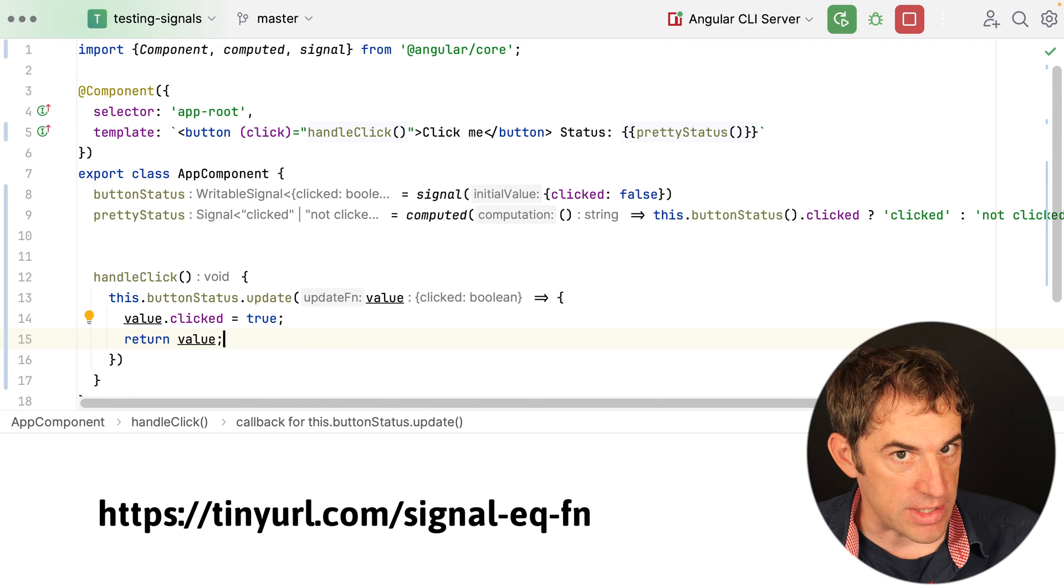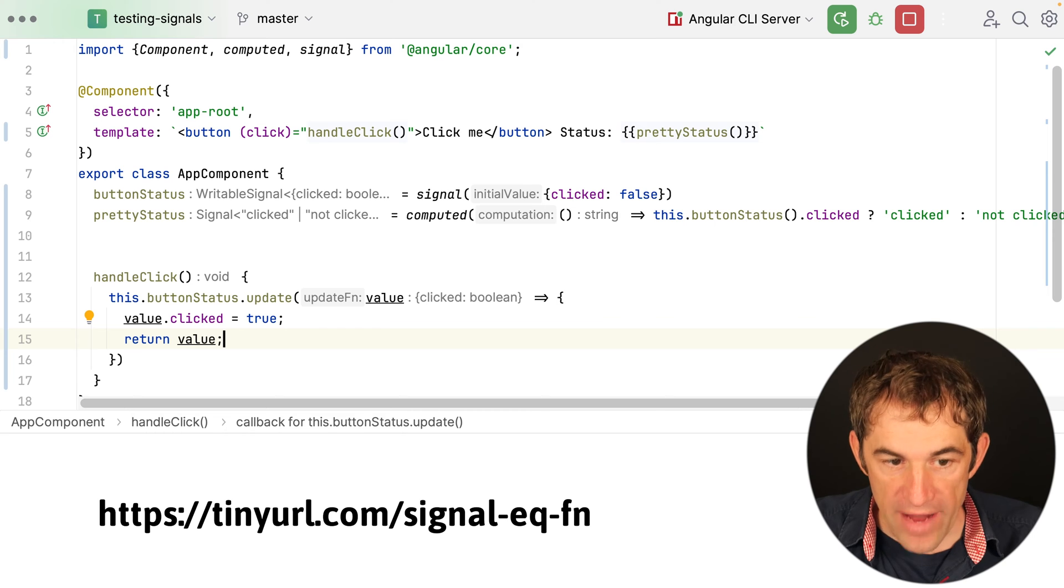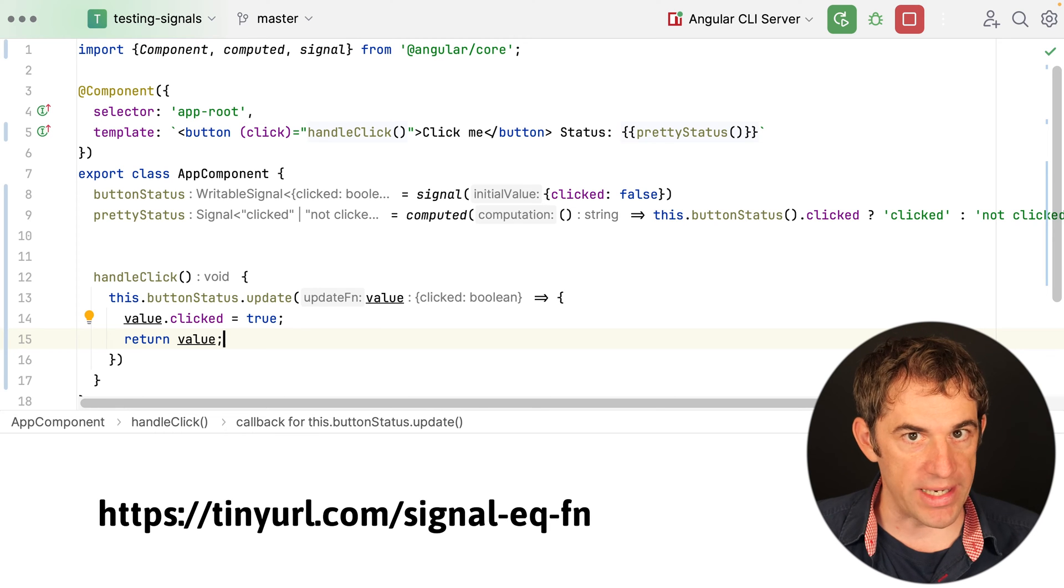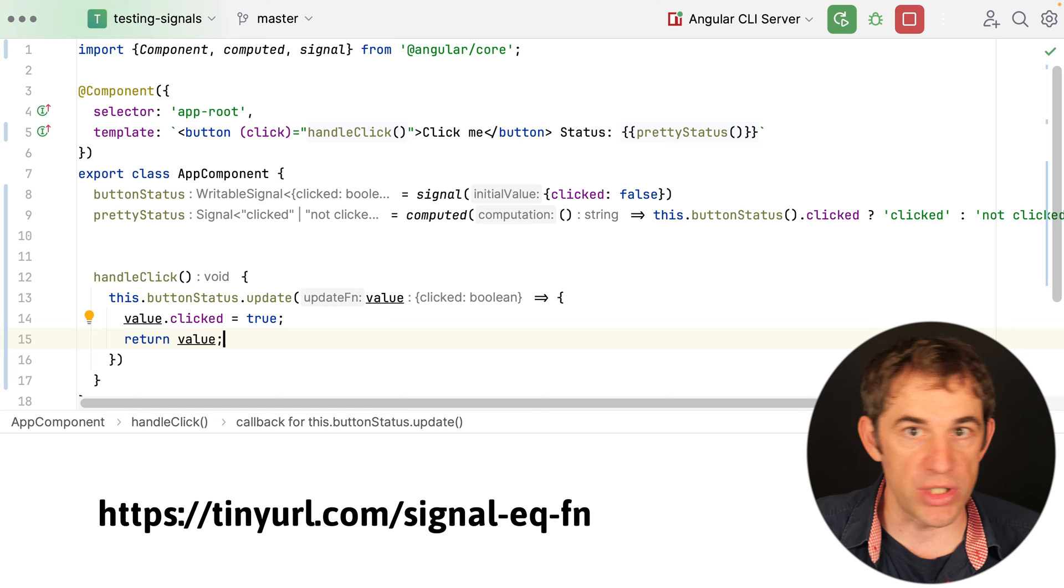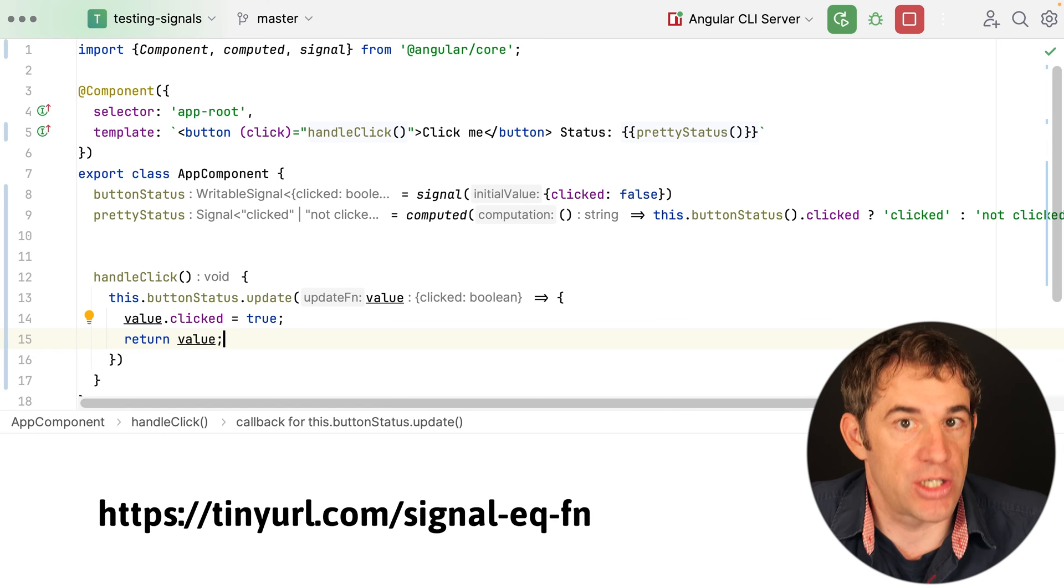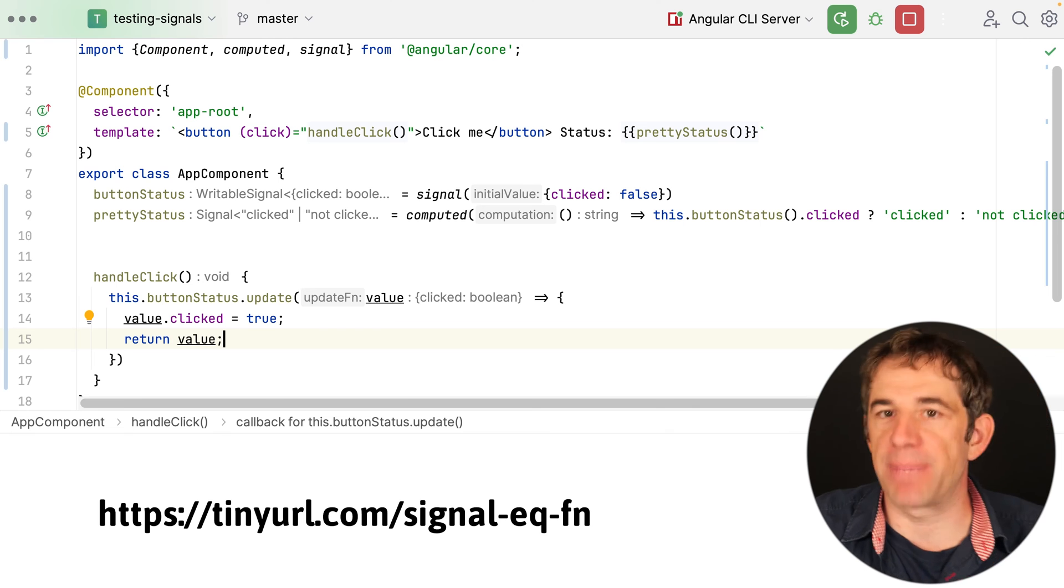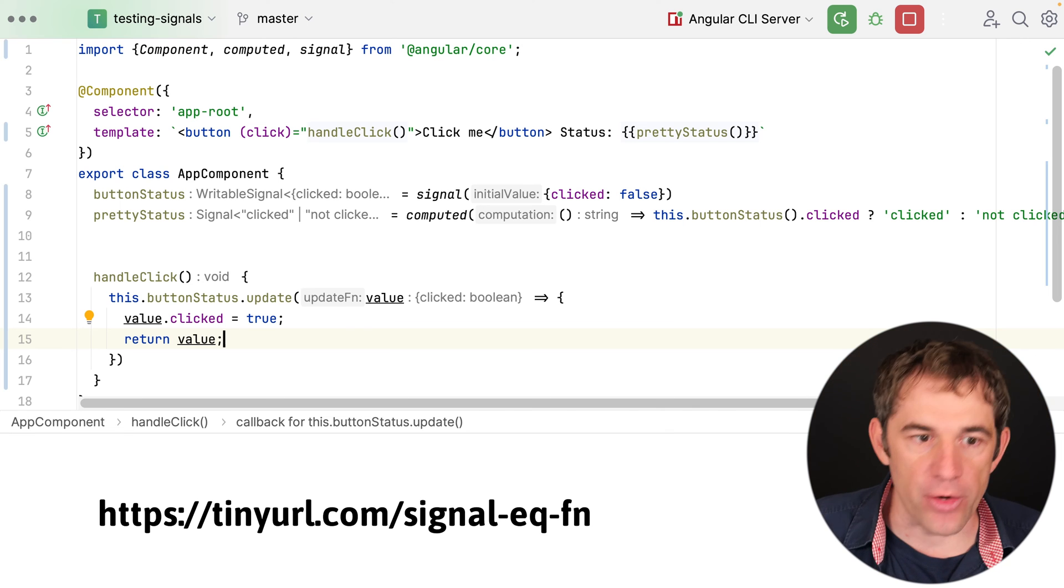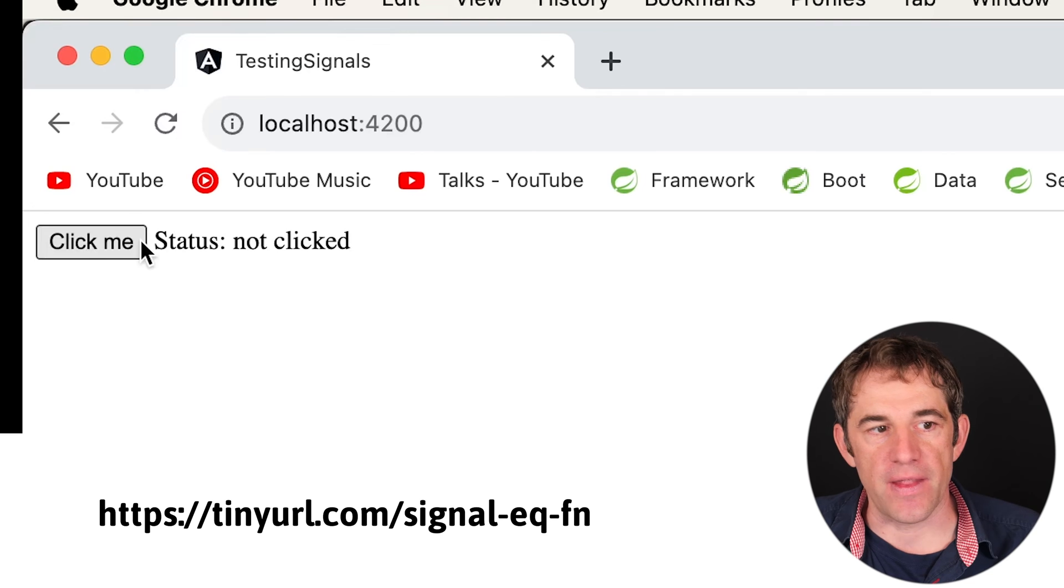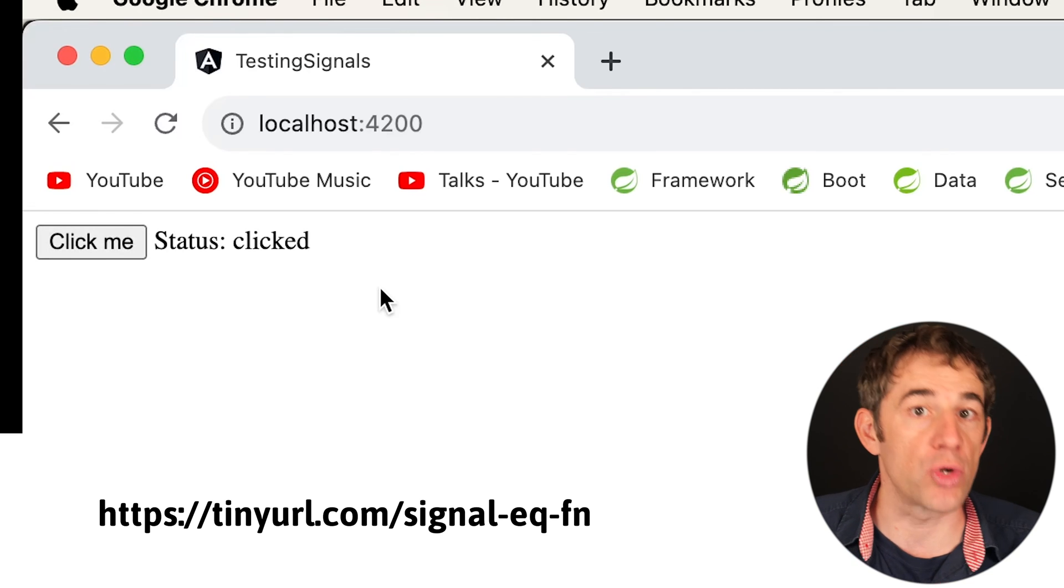And in Angular 16 it was always like this that every time the update function was called it automatically triggered, which means a computed effect was always re-executed in that sense. The final result would be that if I say here click me then the status message changes from not clicked to clicked.